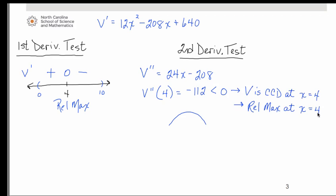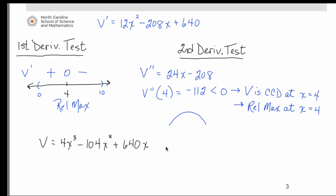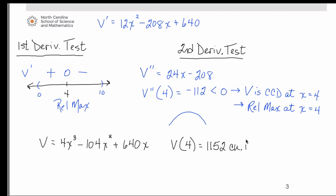Now that we have confirmed a relative maximum at x equals 4, we substitute 4 into our original volume formula — the cubic polynomial. Substituting 4 gives us 1,152. Since this is a volume measurement, the units are cubic inches. Therefore, the maximum volume that can be achieved is 1,152 cubic inches.